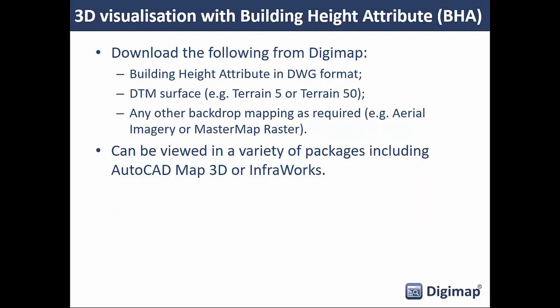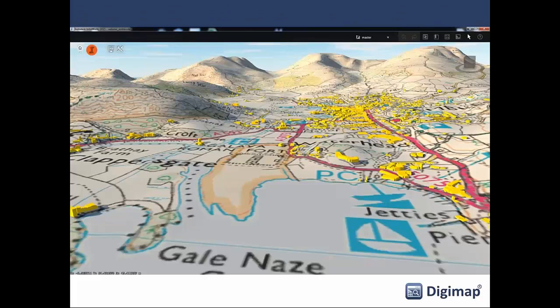To create a 3D model using the Building Height data, the suggested datasets are: Building Height data in DWG format, a digital terrain model surface from either Terrain 5 or Terrain 50, and optionally some backdrop mapping such as aerial imagery or MasterMap raster. Most modern CAD applications like AutoCAD Map 3D or Infraworks can handle 3D models. A screen grab shows a model near Ambleside — buildings draped on top of the 1:25,000 color raster, which is draped on the Terrain 5 surface. In Infraworks you just drag and drop the datasets and the model builds automatically.